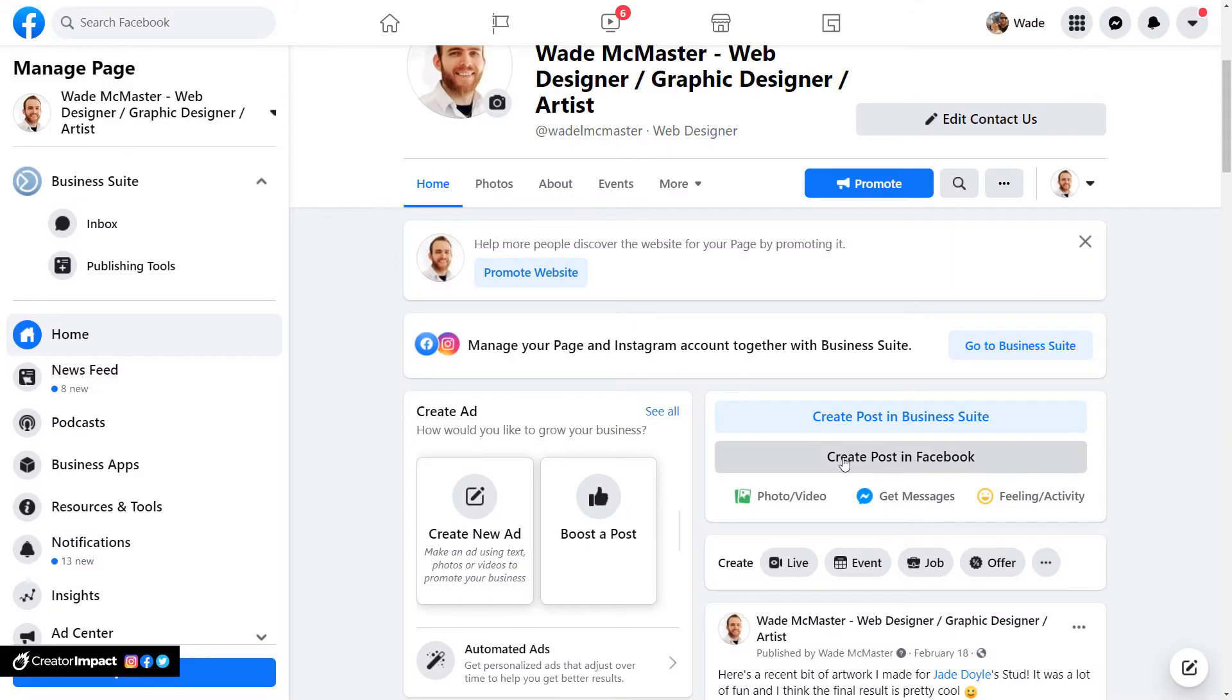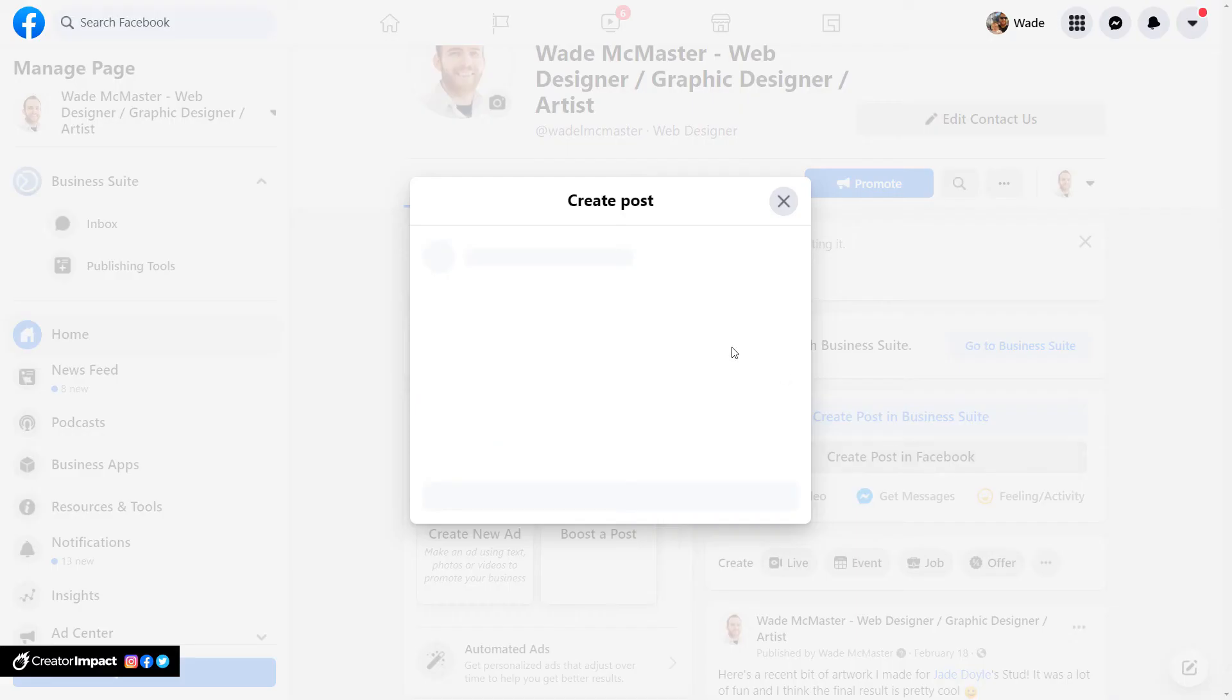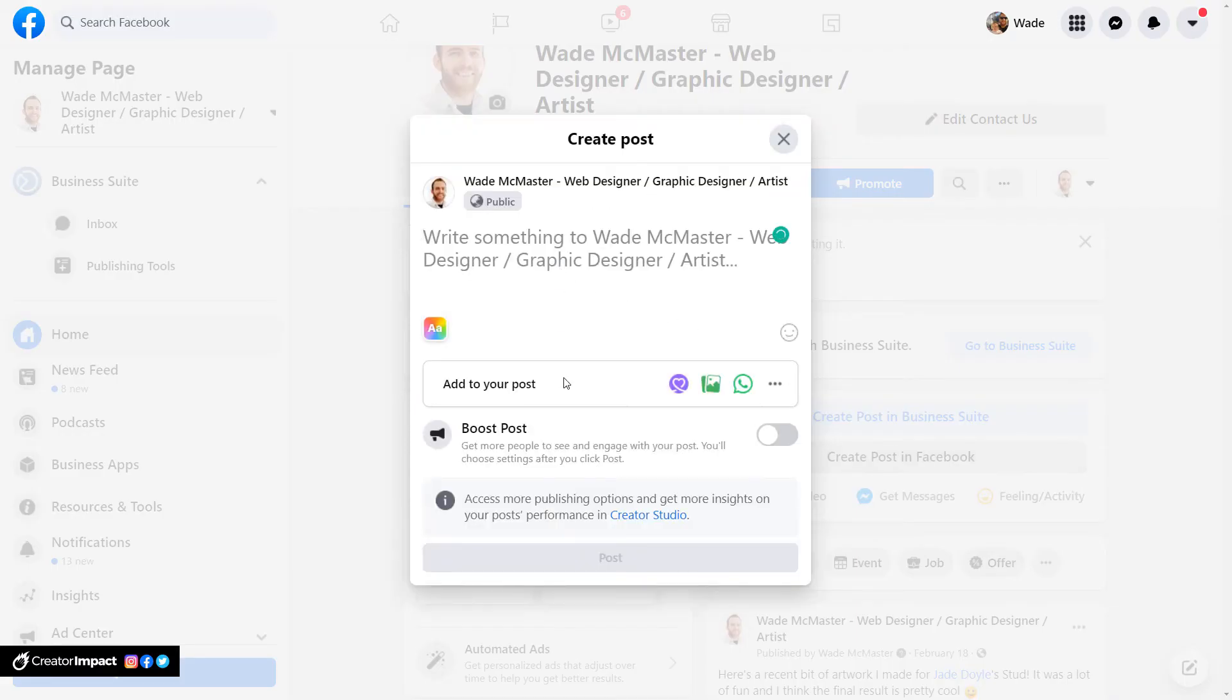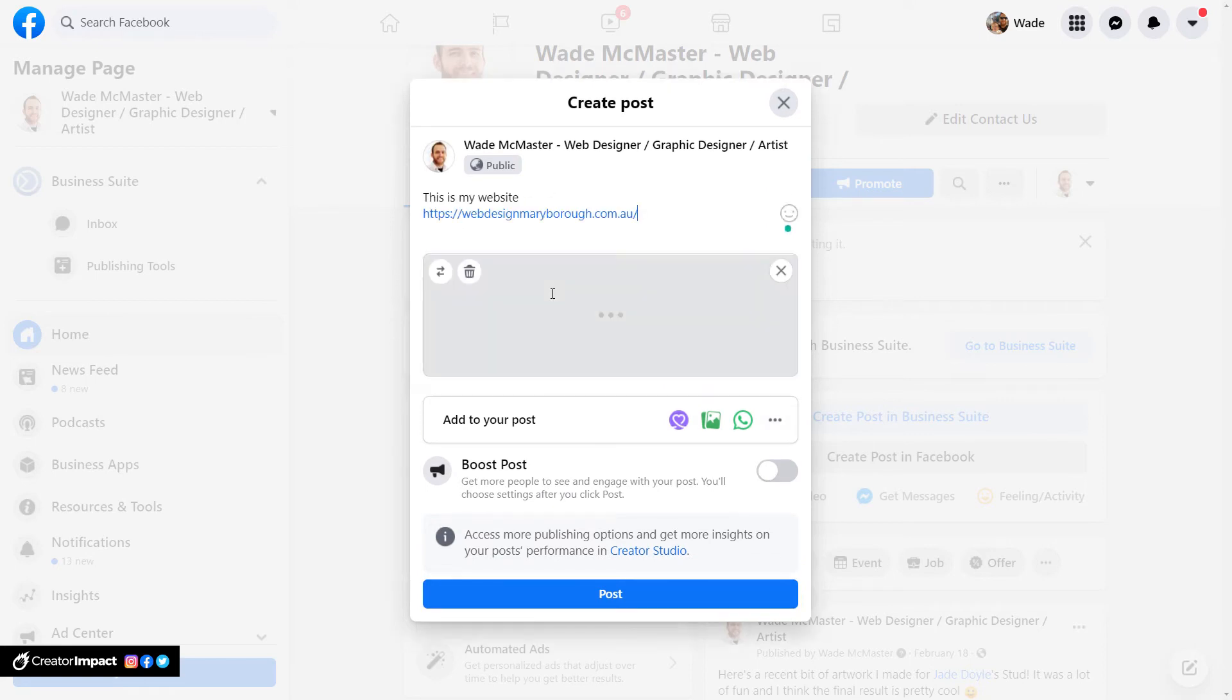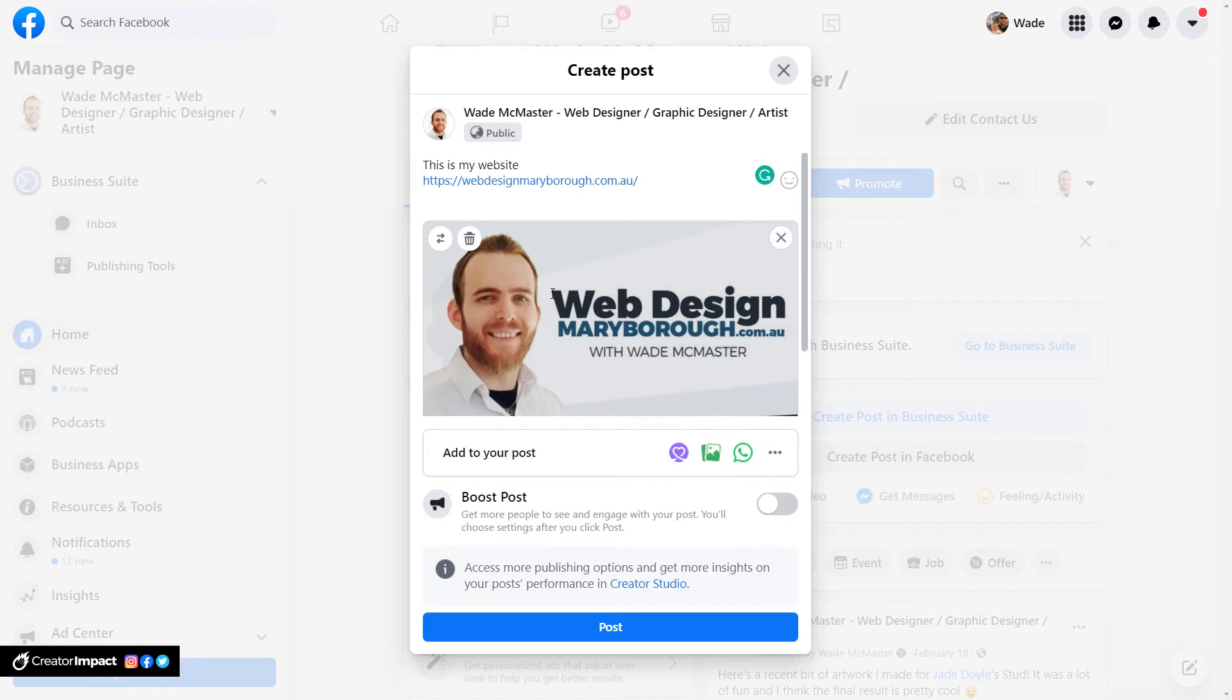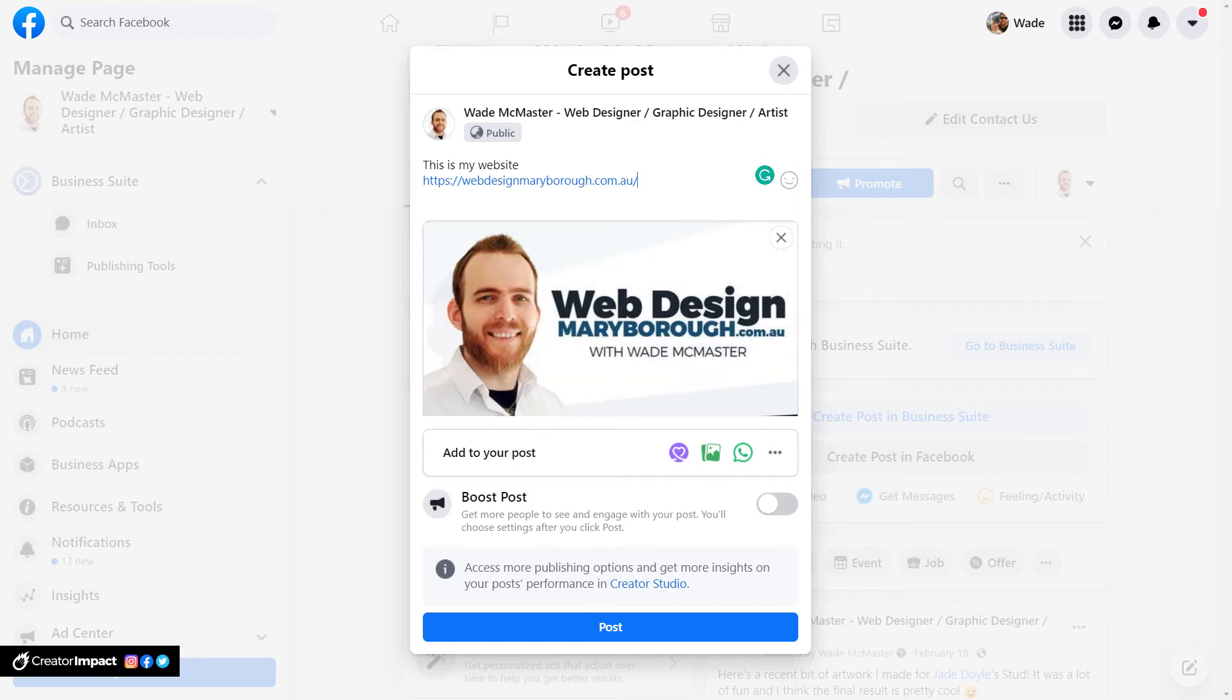Okay so I'm just going to create a post here on Facebook. This is my website. Now you can see that the image has shown up there and this is basically the sort of effect you want when doing any of this stuff for your website to display on social media. But moving on.